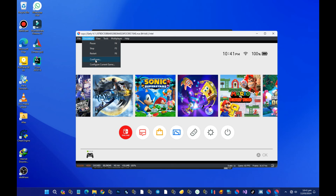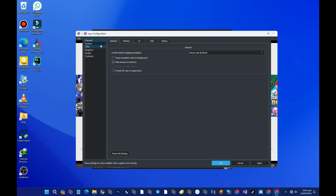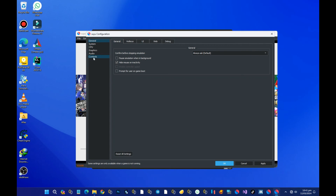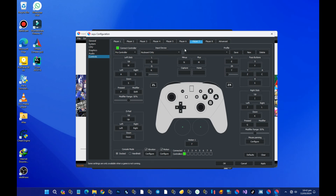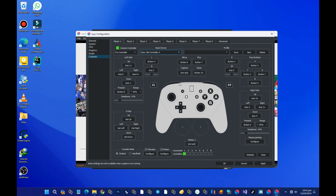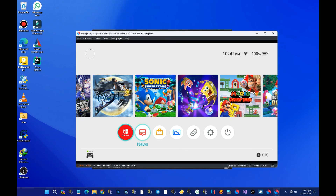Now let's configure our controller. Go to the configuration settings and select controller. The controller settings are straightforward. My controller is connected and as you can see it is working.